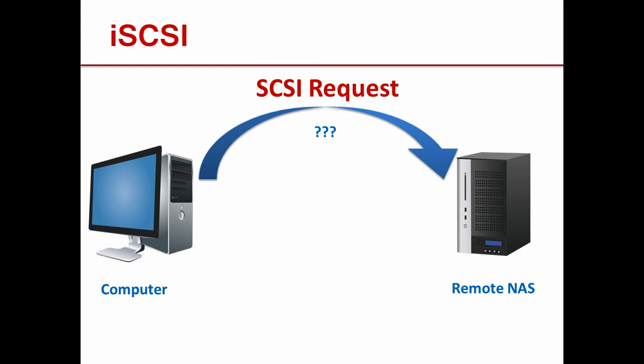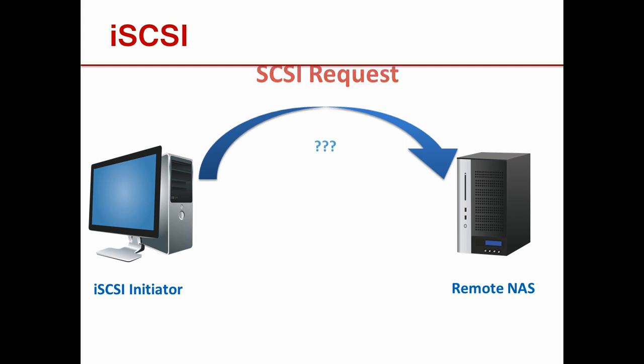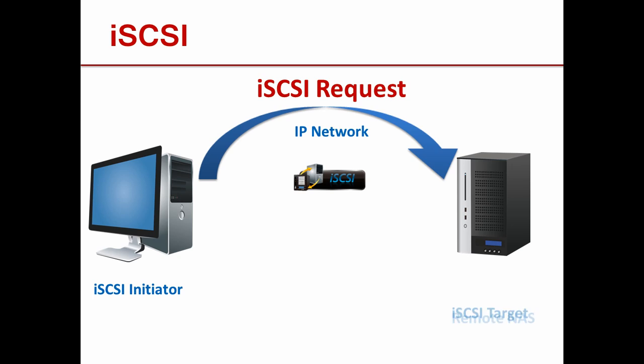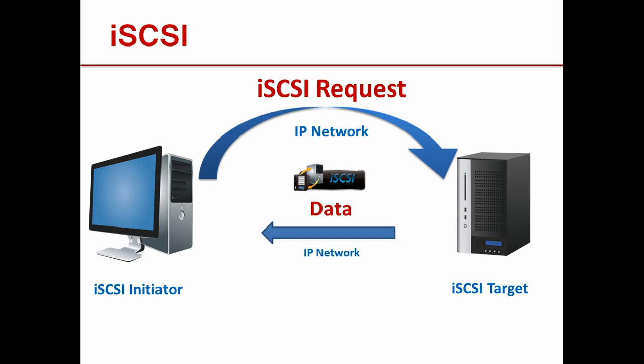Your computer or iSCSI initiator sends out an iSCSI request over an IP network to an external device like a network storage device or a NAS which becomes the iSCSI target. The target then responds with the requested data over the network.